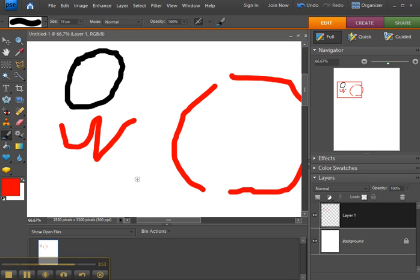It's also good for when you import a picture and you want to sample one of the colors inside the picture in order to paint with or to use as text.